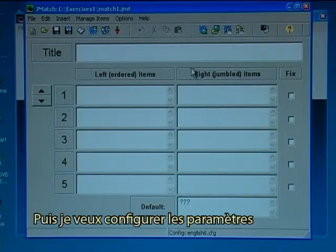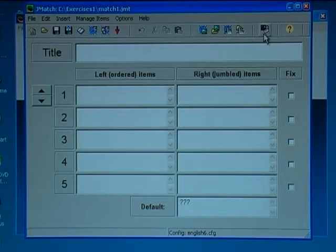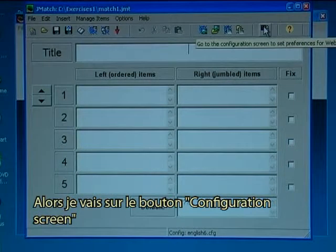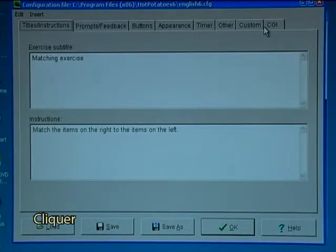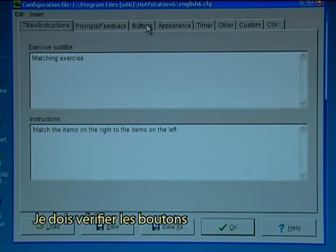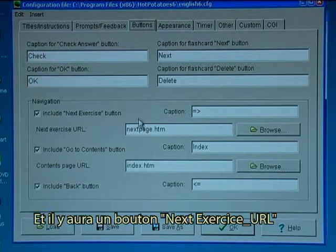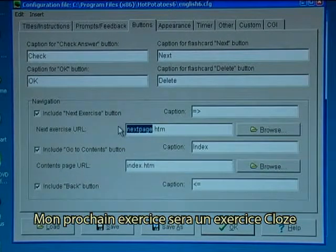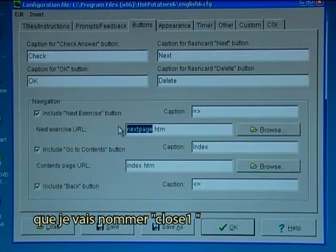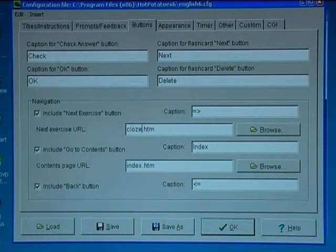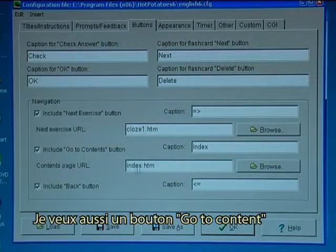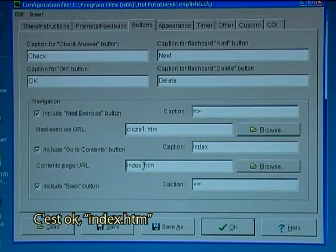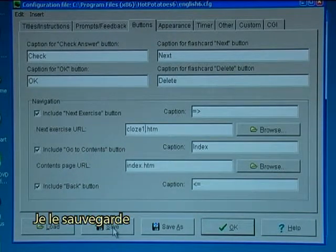Then I want to configure my output, so I'll go to the configuration screen button and click on that one. I have to check buttons, and here there will be a next exercise button — my next exercise will be a cloze exercise which I will name cloze 1. I also want a go to contents button that is ok index.htm, and I want a back button. I save this.